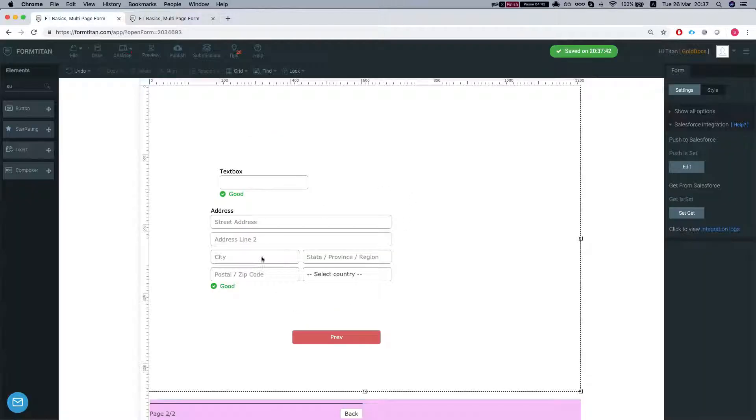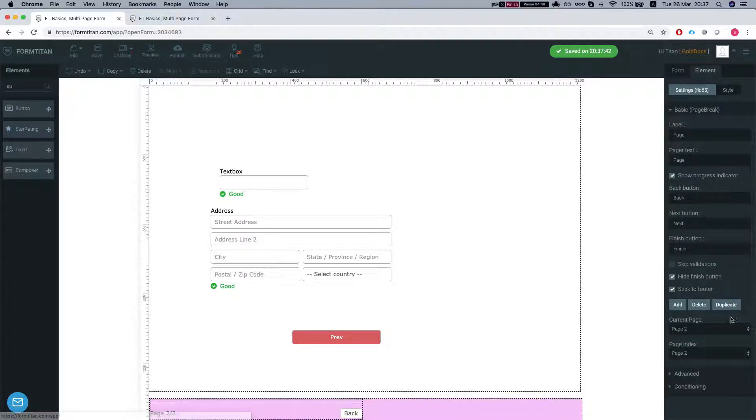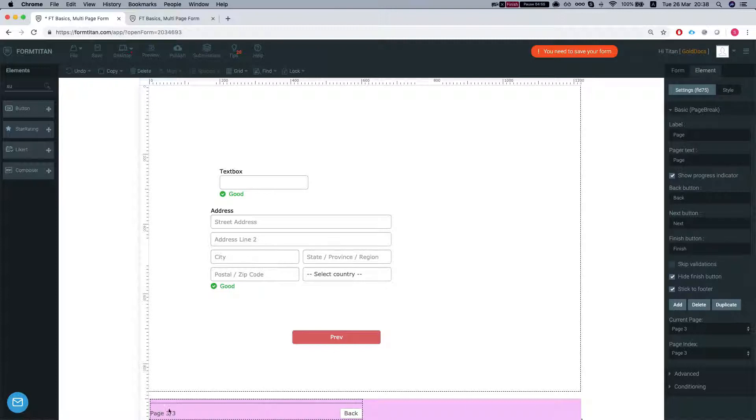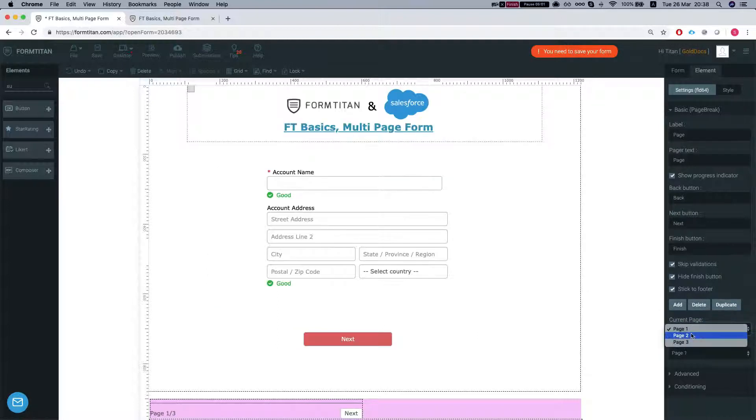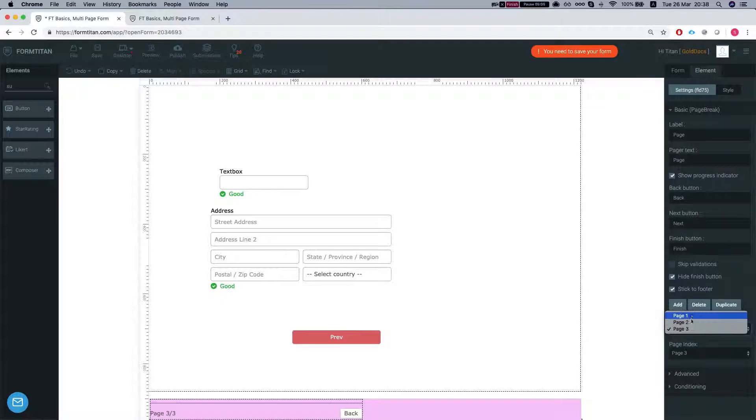Another cool thing you can do is duplicate your page. So I go to settings. I can click duplicate and it will duplicate the entire page. Now it was page two so now I have three pages and I can navigate here two pages one two three.